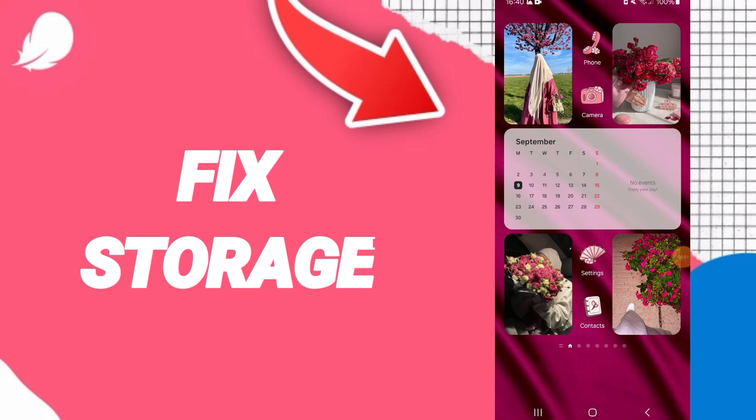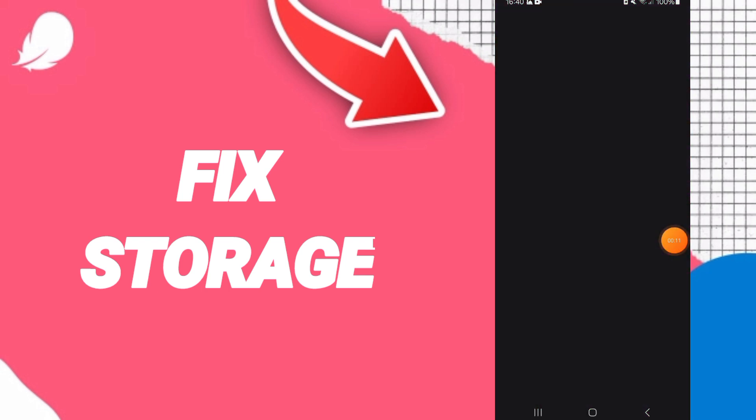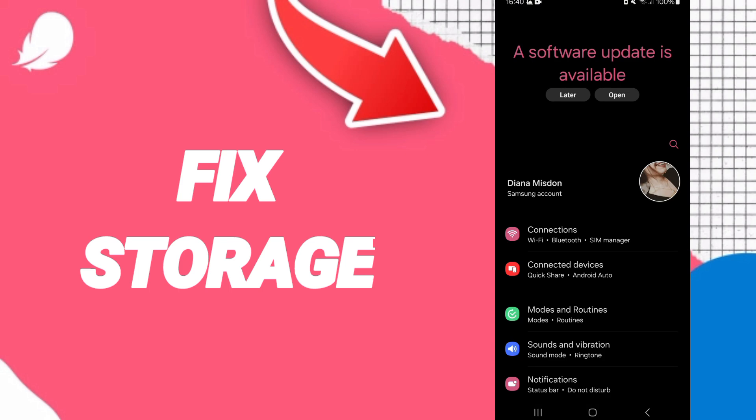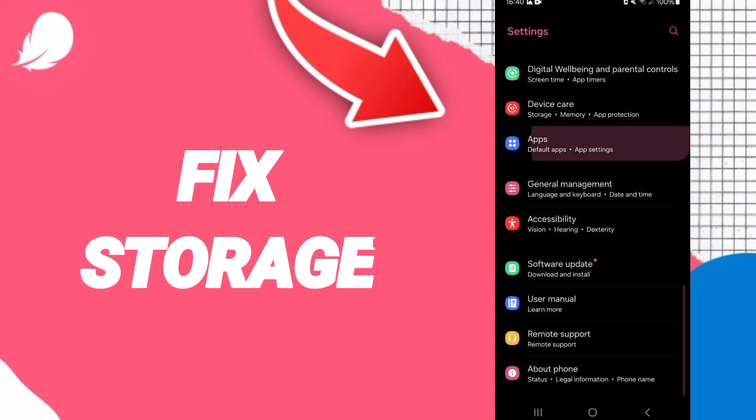Hi guys, today we will talk about how to fix the storage problem on the Flow application. You will go to settings, here you can click on apps, default apps, app settings. On above you can search about Flow.